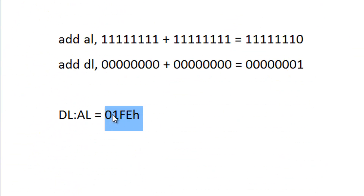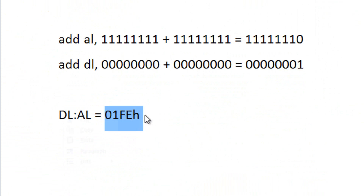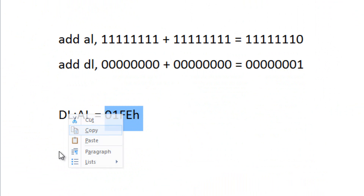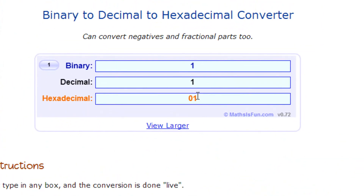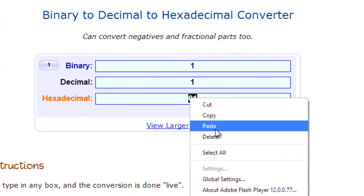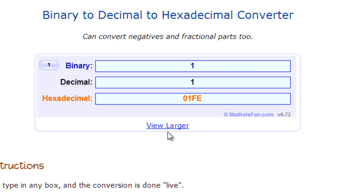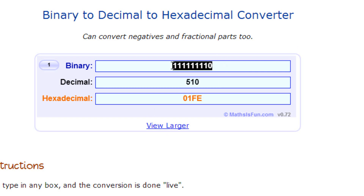That's how we got this 16-bit value — zero one in DL and FEH in AL — which makes a 16-bit value of 01FEH. Let's copy this 16-bit value, open up the converter, paste it, and hit enter. And this is the 16-bit value. Pretty cool!